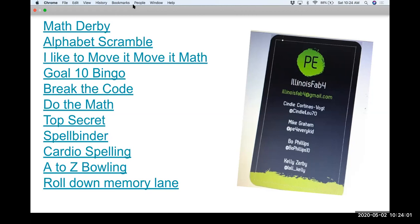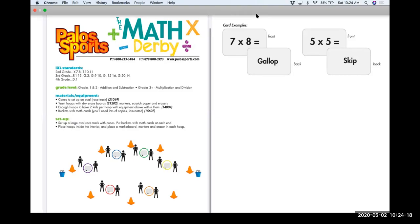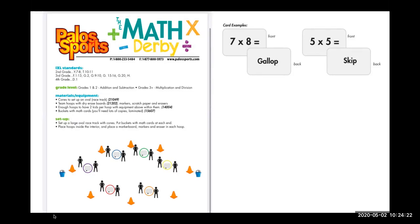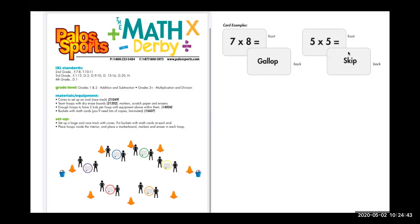I'm going to present my first game, which is called the Math Derby. The Math Derby is a really simple game — you can play it as an instant activity or for a full session. This version is set up for multiplication. Cards say things like 'seven times eight' and 'gallop,' or 'five times five' and 'skip.' You make the cards ahead of time on index cards with a math problem on one side and a locomotor on the other. You need to make an oval of cones like a racetrack, with a hula hoop and a marker board inside for partners to share.